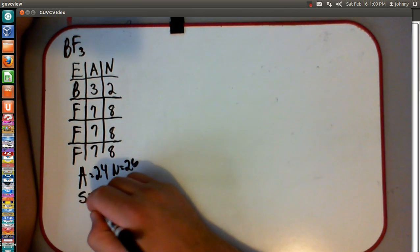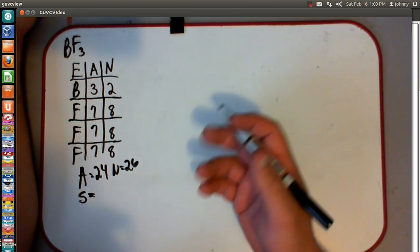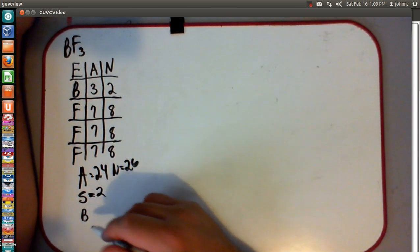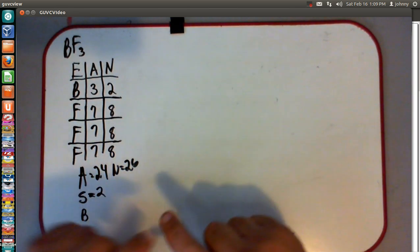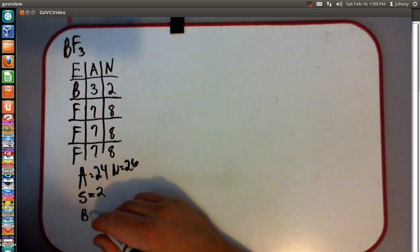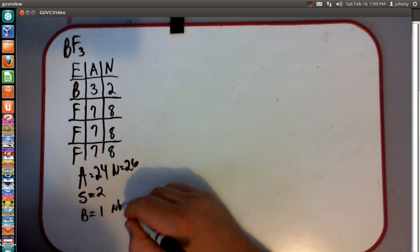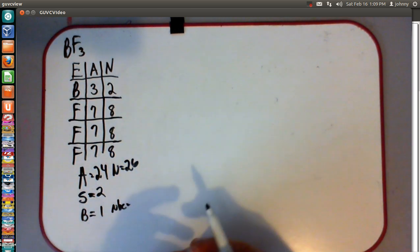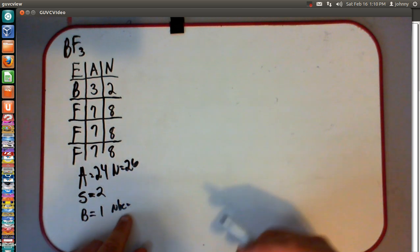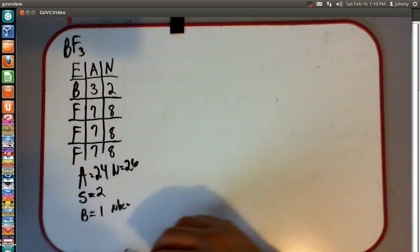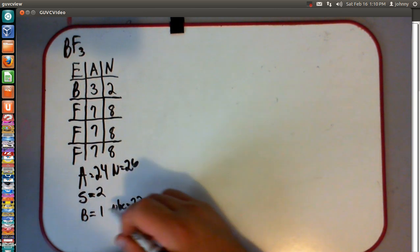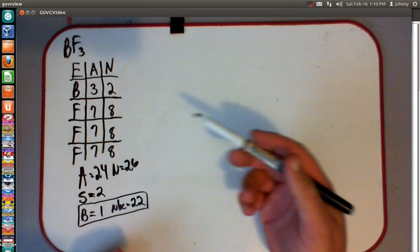Now we need to subtract them. S stands for shared electrons. 26 minus 24 is 2. To get the number of bond lines — notice I said bond lines, not bonds — you take half of your S, and that's going to be 1. To get the non-bonding electrons, which are electrons not involved in bonding, it's A minus S: 24 minus 2 is 22. Once you're done with the math, don't look back at it until the very end.